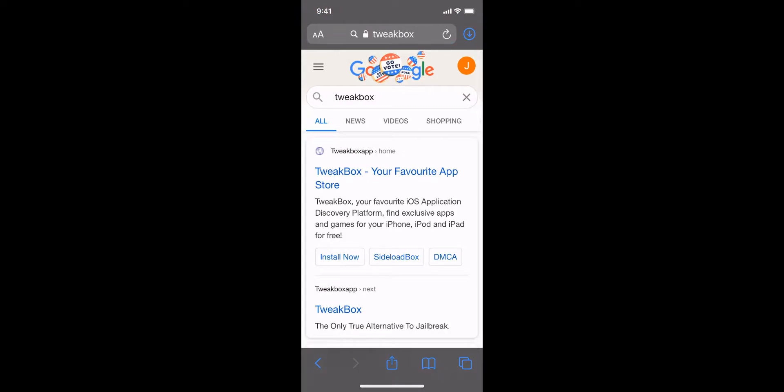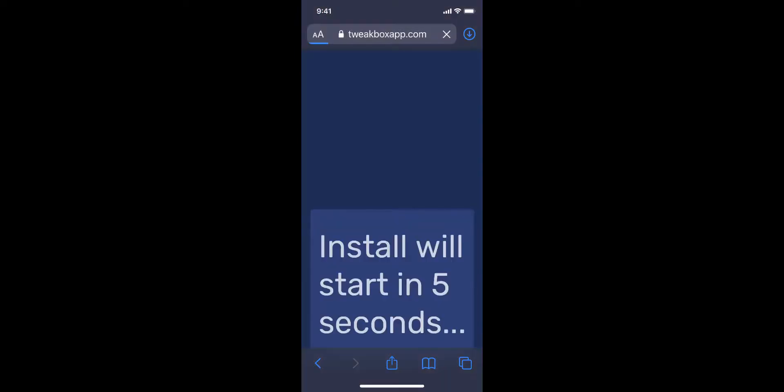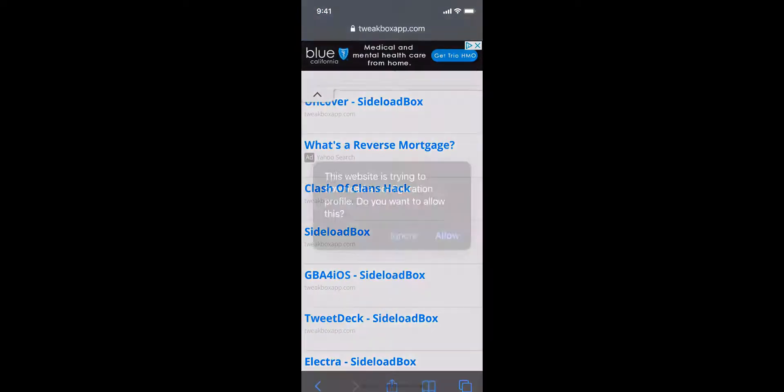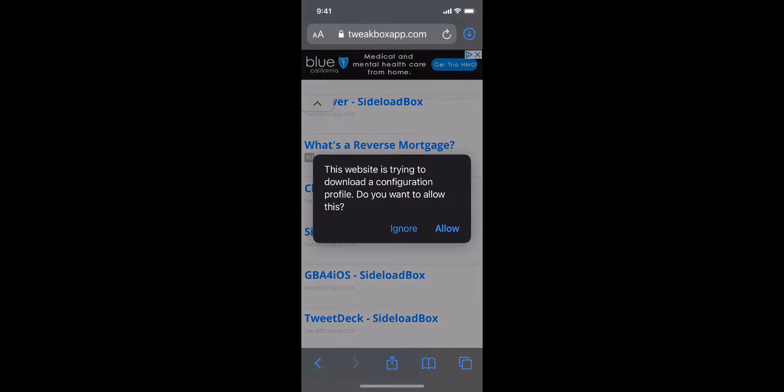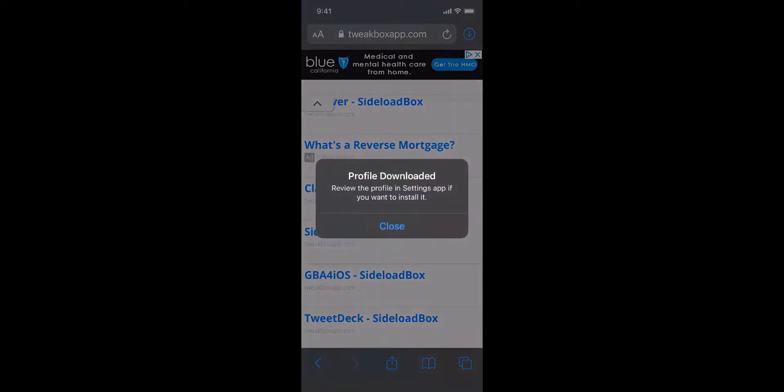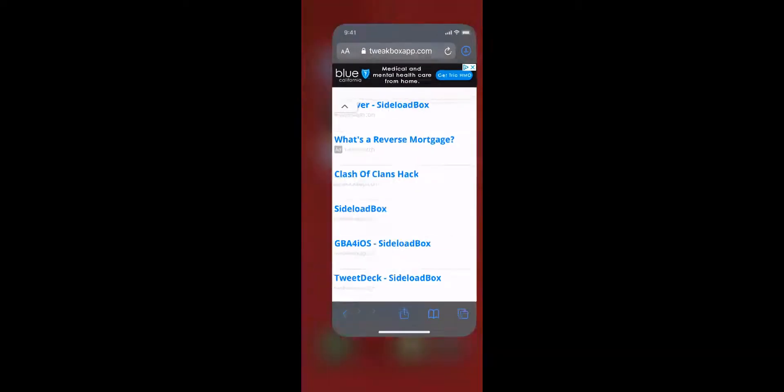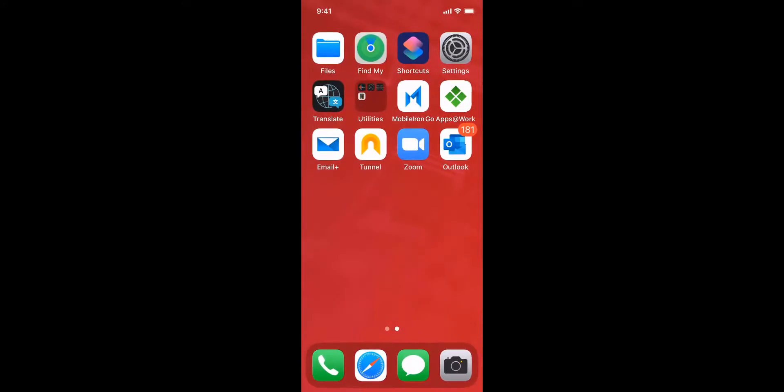Just checking that the only configuration profile installed is MobileIron's UEM profile. All good. Now let's fire up Safari and download TweakBox.